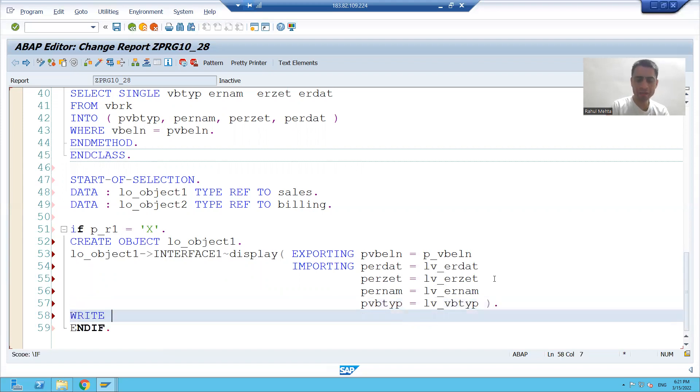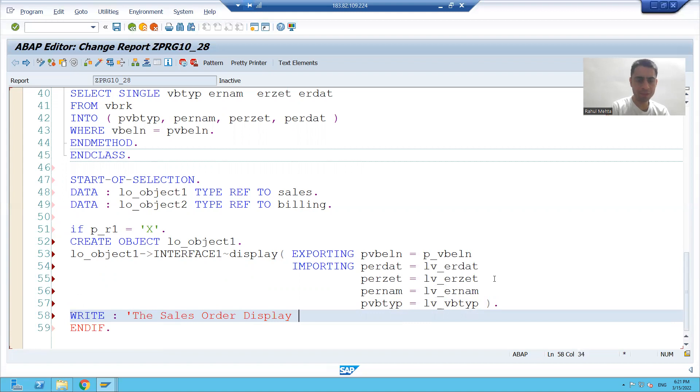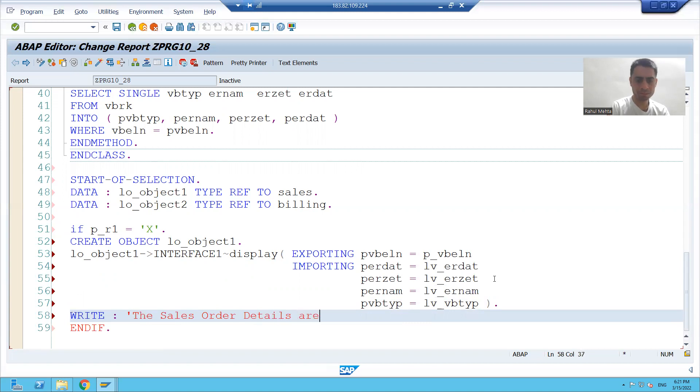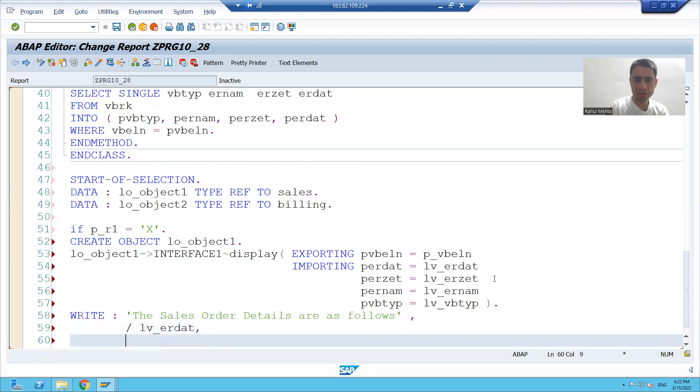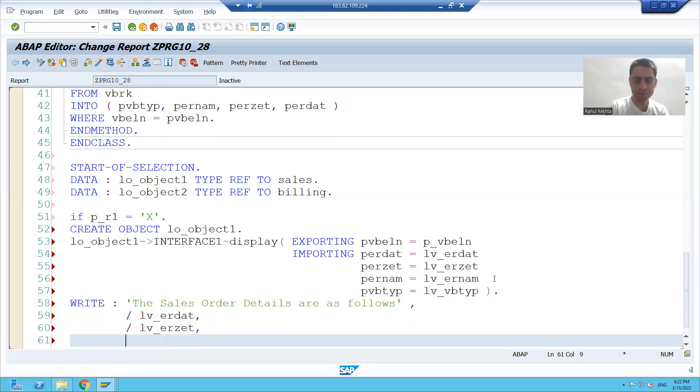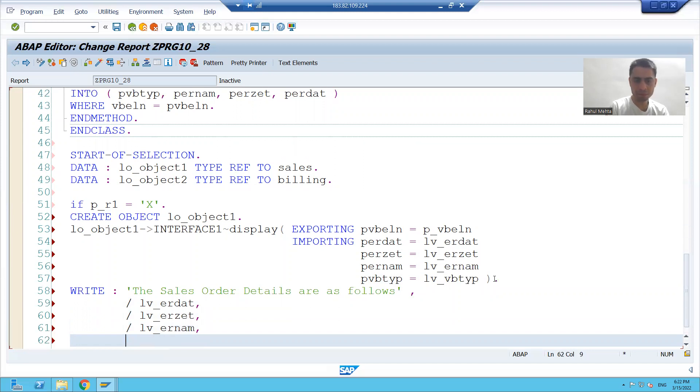And I will write the output: sales order details are as follows. What is my first variable? lv_erdat. What is my second variable? lv_erzdt. What is my third variable? ernum. And the fourth variable is lv_vbtype.